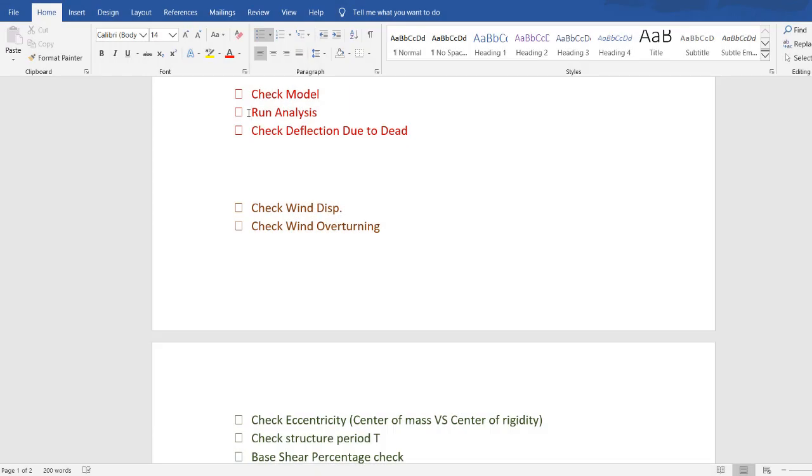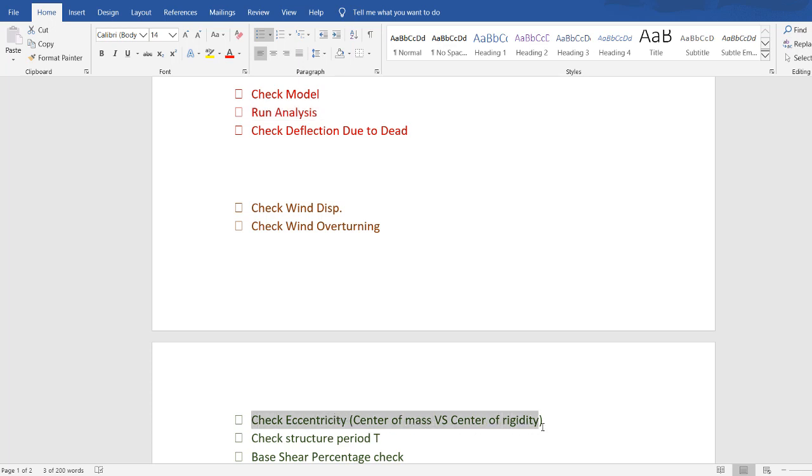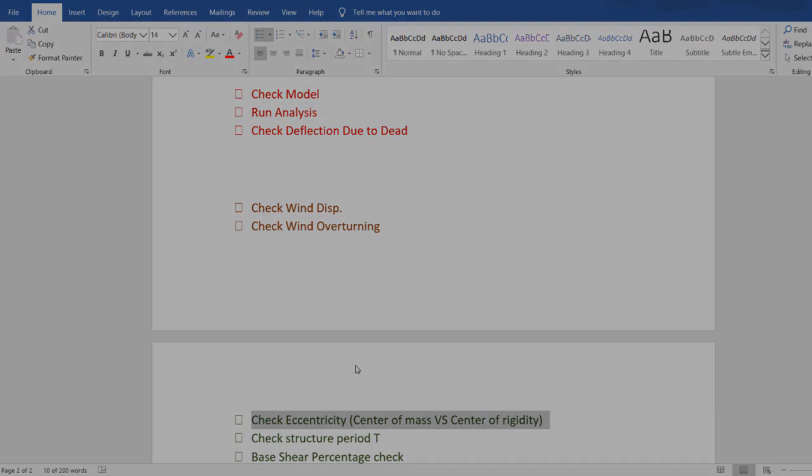Hello everyone. After running the analysis in the previous video, we will check the eccentricity, center of mass, and center of rigidity in this video.